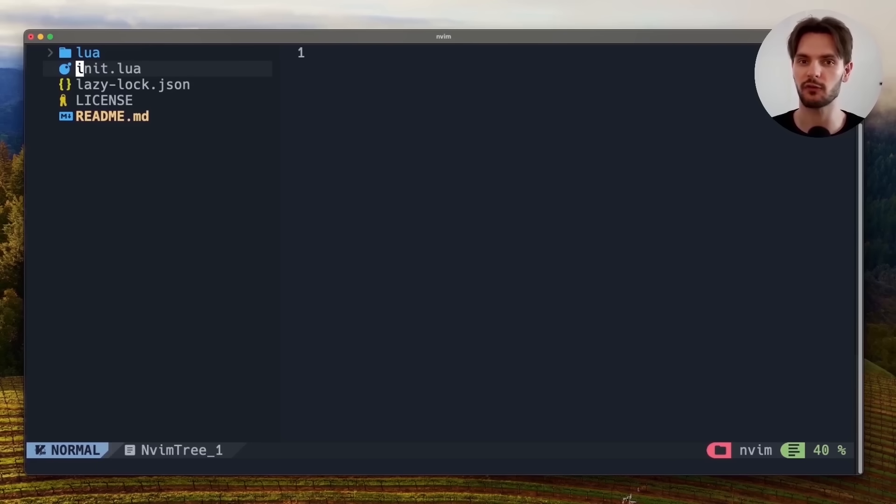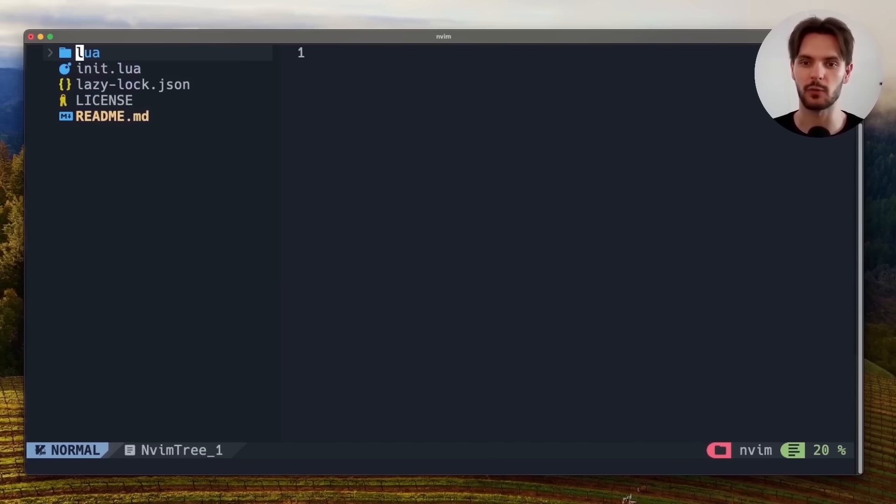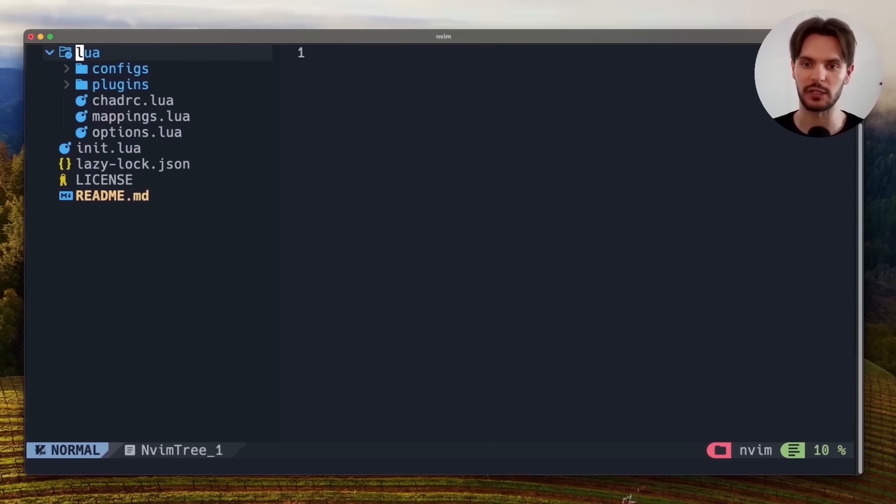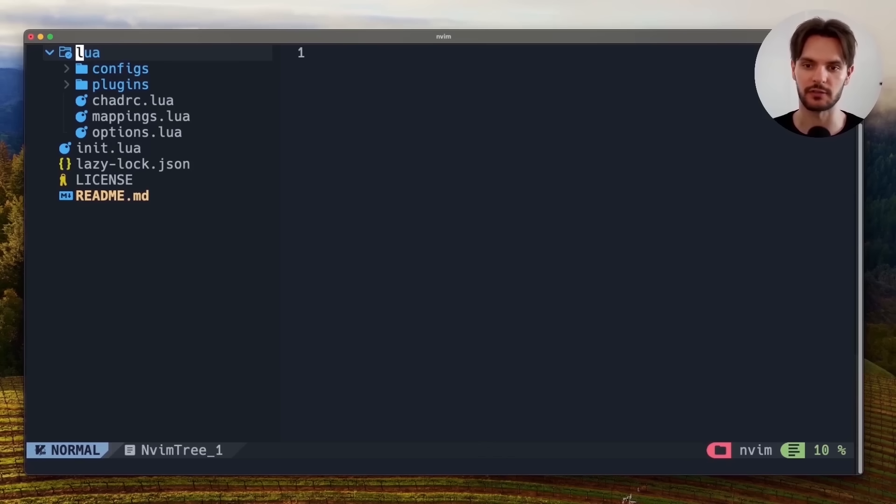As I've mentioned before, configuration files for NeoVim are written in Lua. And besides this entry file, we also have a Lua directory, which contains all our other configuration. For the sake of simplicity, we're only going to be modifying two files.